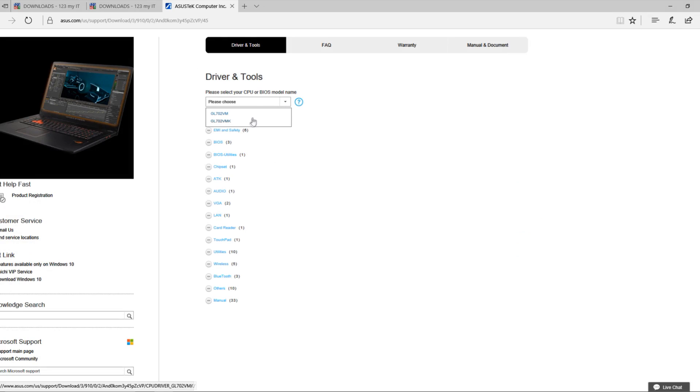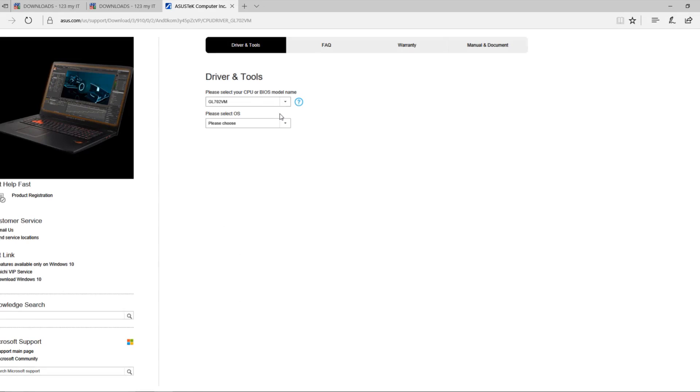You can choose whichever model you have. As you can see here, I've got the VM, so I would make sure I choose that.